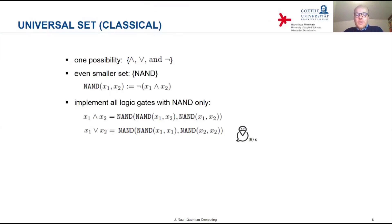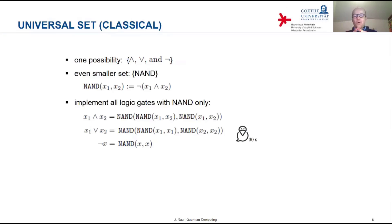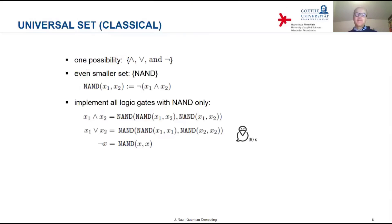The OR looks similar to the previous expression for the logical AND, only the arguments of the two NANDs inside the bracket are in the first case (x1, x1) and in the second case (x2, x2), and you can check for yourself that this reproduces the logical OR. And finally, the logical negation: you simply copy the bit and use the two copies as inputs of your NAND gate, and the result is the negation of x. So classically, a universal set exists that consists of a single type of gate only — namely the NAND gate.